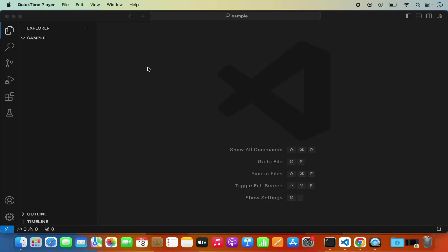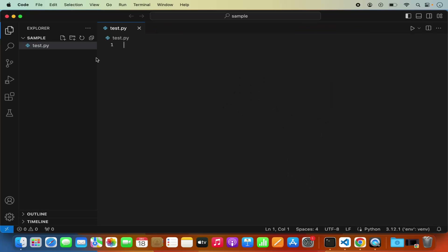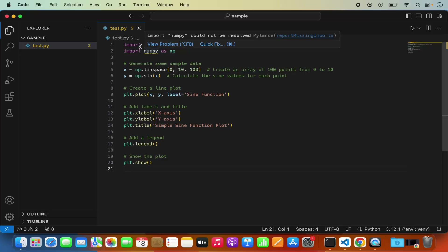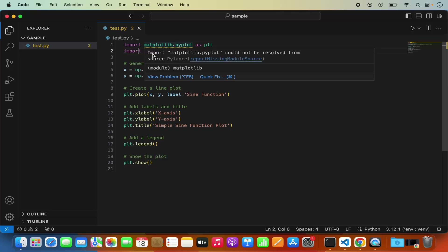I have Visual Studio Code opened with a sample folder that doesn't contain any Python script yet, so let's create one. I'll click the new file button and name it test.py. After pasting a simple matplotlib script, it shows an error: 'import matplotlib.pyplot could not be resolved', because we haven't installed the matplotlib package yet.